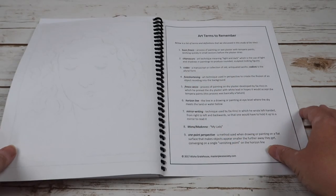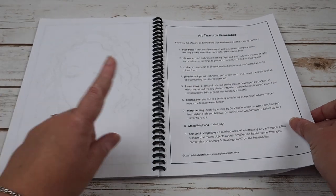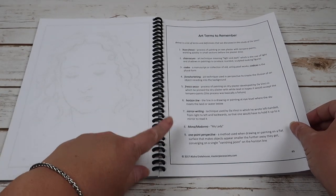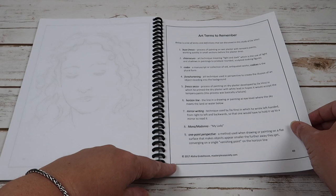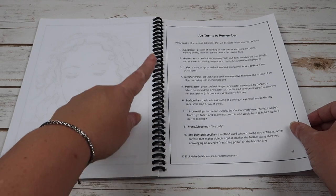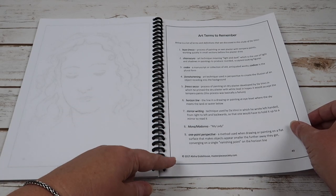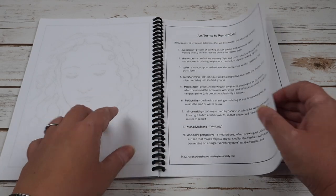Here is your art terms to remember, the different things that you've talked about within this artist, and then recommended for further studies. She has videos, books,